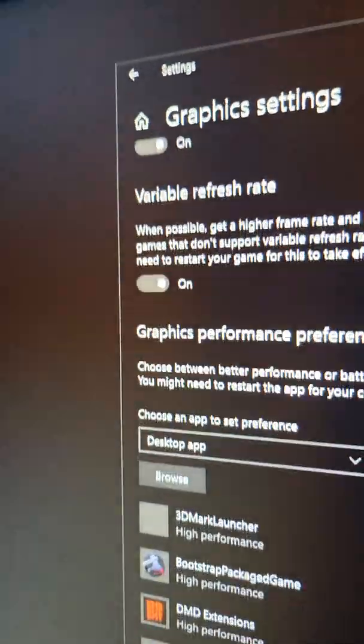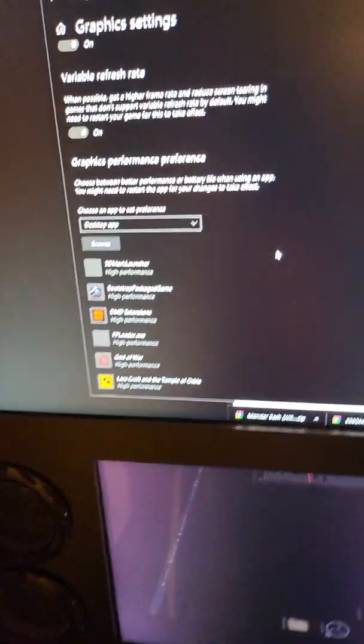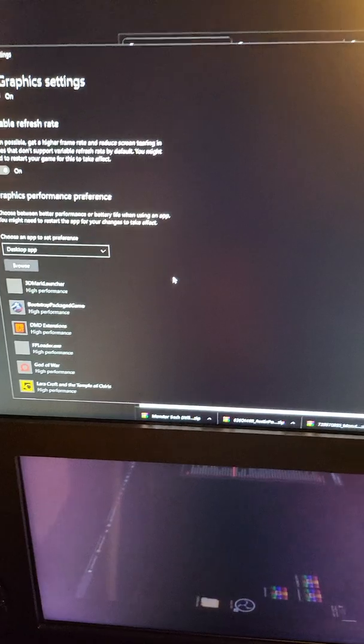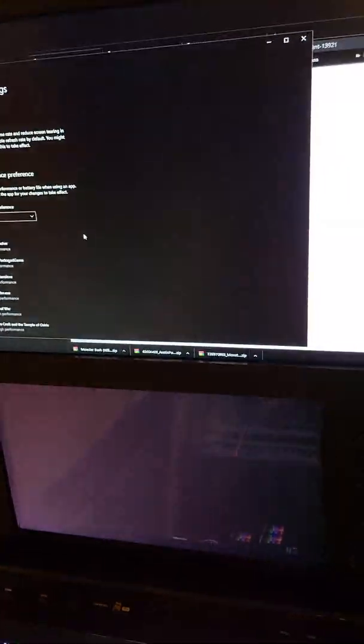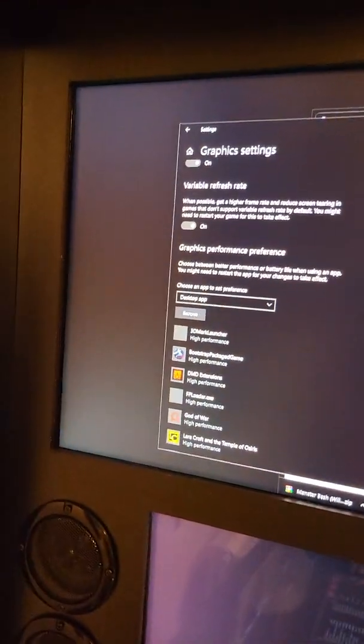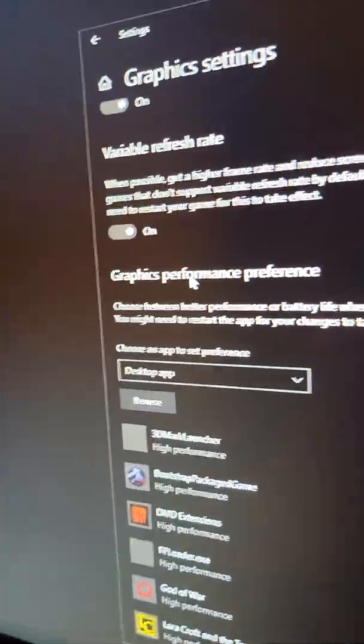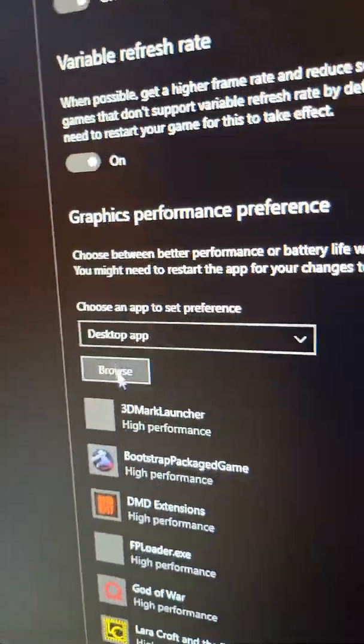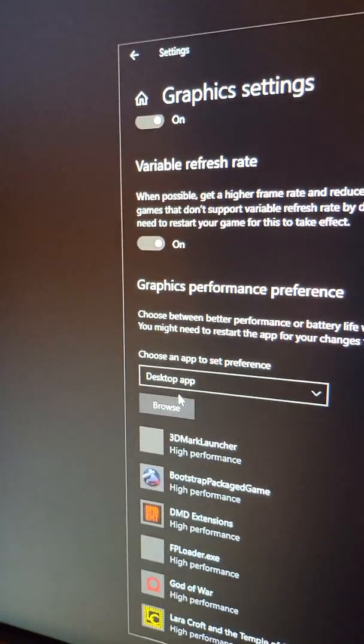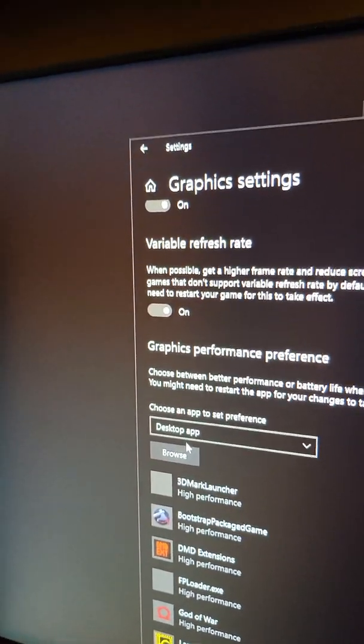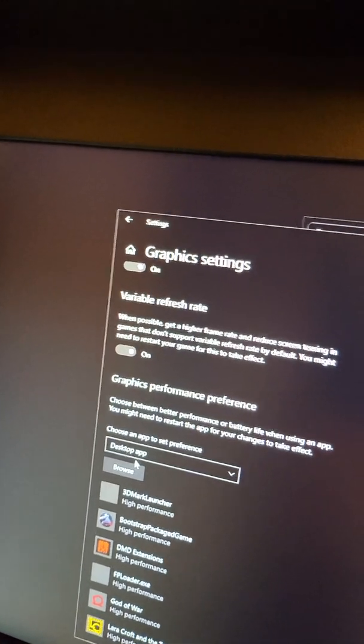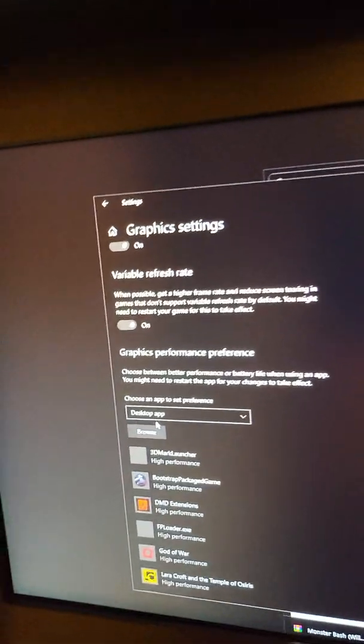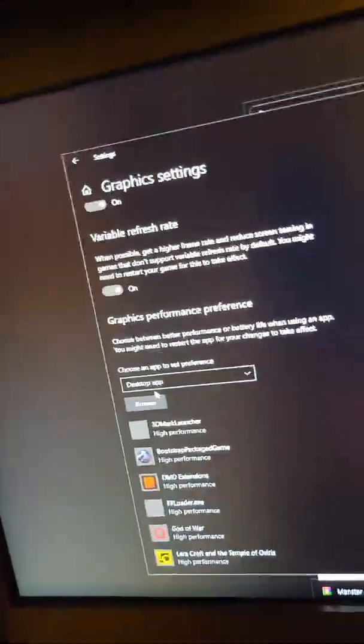Your monitors might not allow you to turn VRR on - that's an HDMI 2.0 feature. I'm using my RTX 3090 and my monitors support G-Sync, and I was able to turn it on.